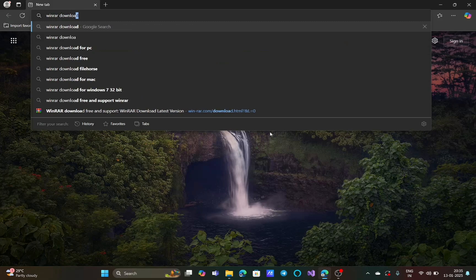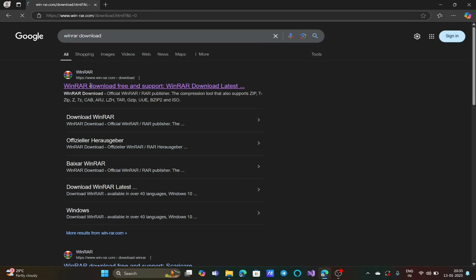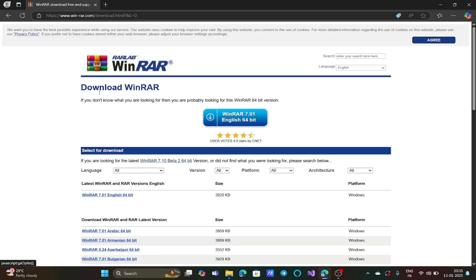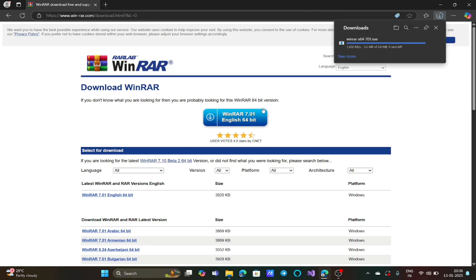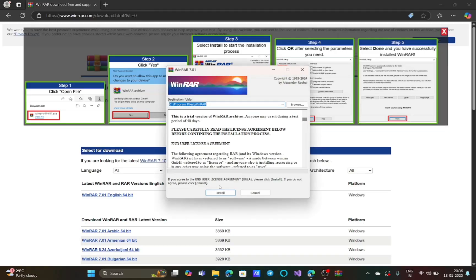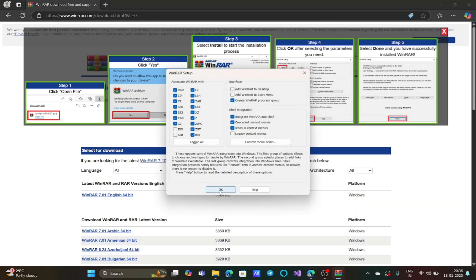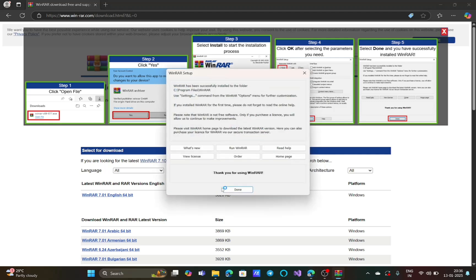Open your browser and search for 'WinRAR download'. WinRAR is an archiving software that you can use for free. Click on the first link and click on download. After the download is finished, click on 'open file'. Now click on install and click on OK. WinRAR will identify all archive files in your computer. Click on OK, now click on done.